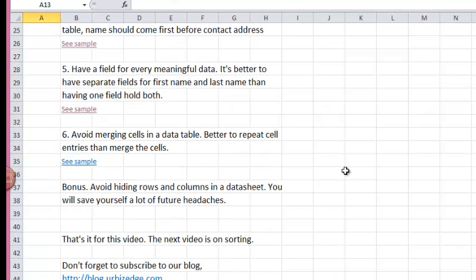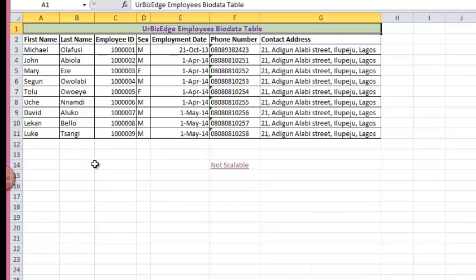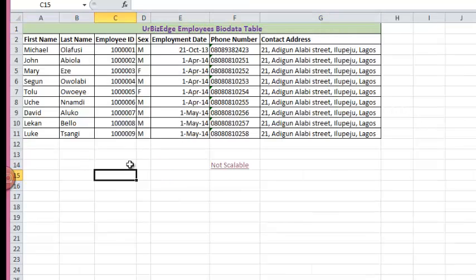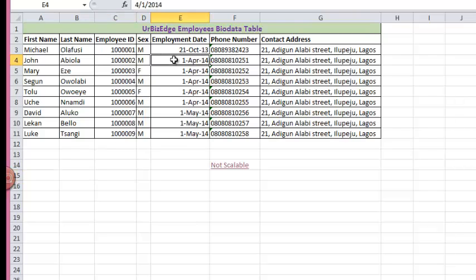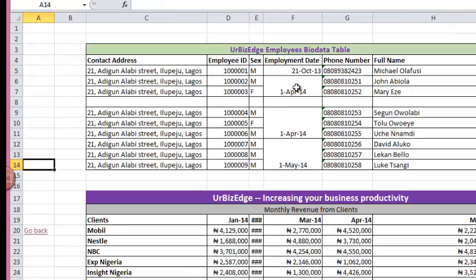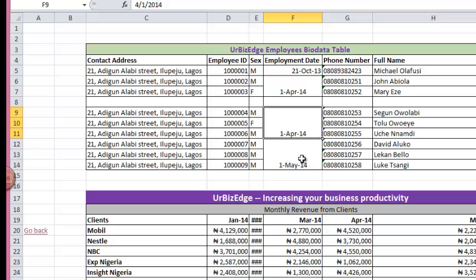Number six, avoid merging cells in a data table. Better to repeat cell entries than merge them. In this data table, I have no merged cells. Even though this date is common to all these entries, I didn't merge them. I repeated the entries. But in this, I have merged cells.